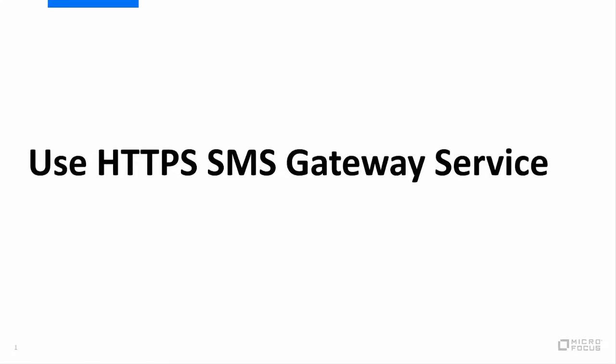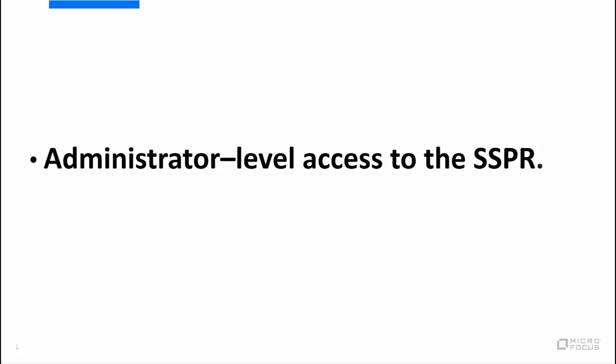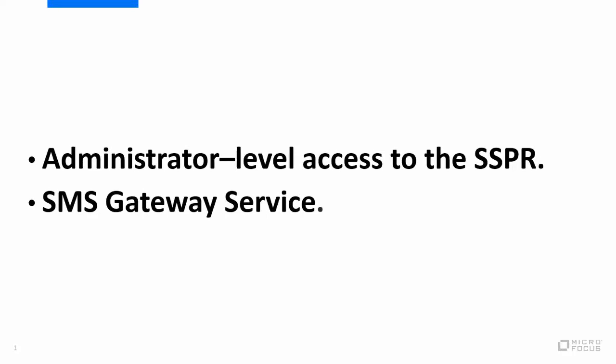Here are some key points to ensure before you begin the configuration. Make sure you have administrator-level access to the SSPR. Make sure you have an HTTPS-based SMS Gateway service. In this video, I am using the Twilio SMS service.